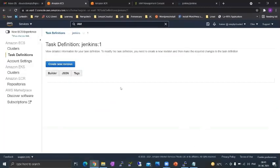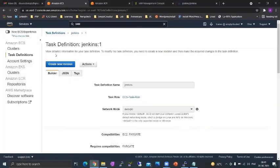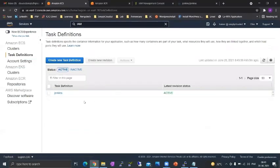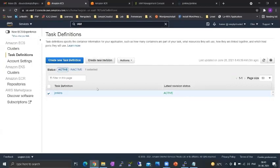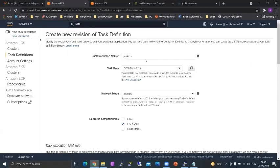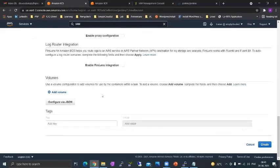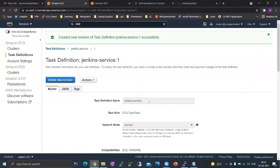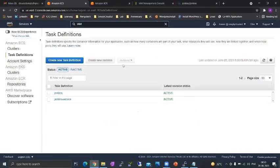Now the important thing to learn about task definitions is that you cannot delete a task definition or edit a task definition. You can only create a revision. So suppose if I wanted to change the name or some kind of a configuration setting I will just change the name here and it will create a new revision.